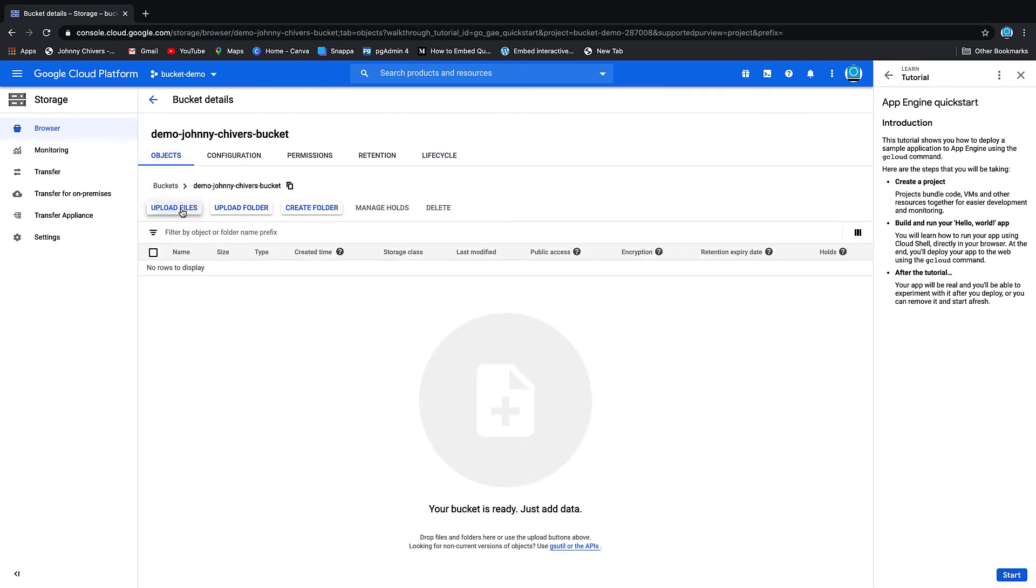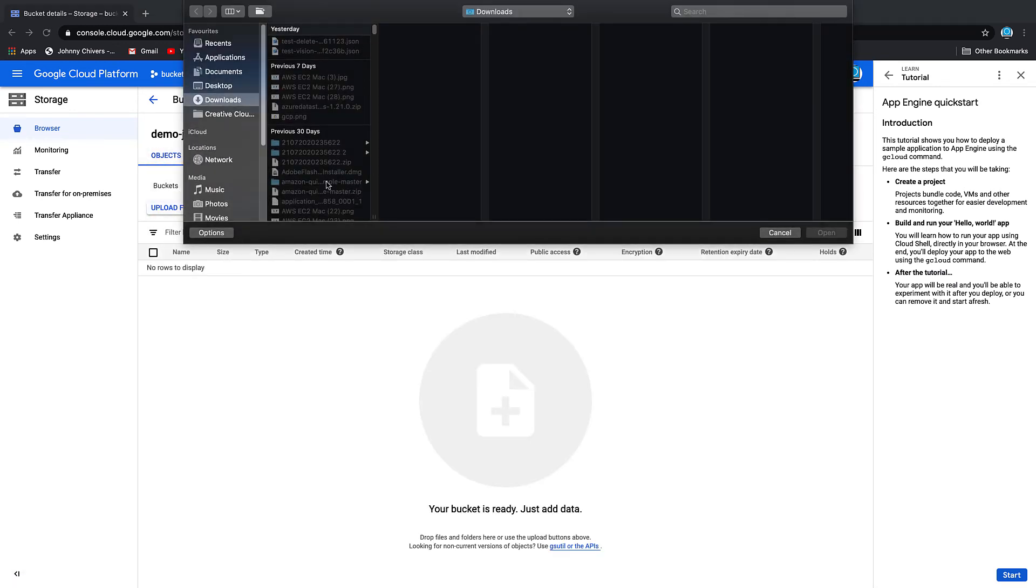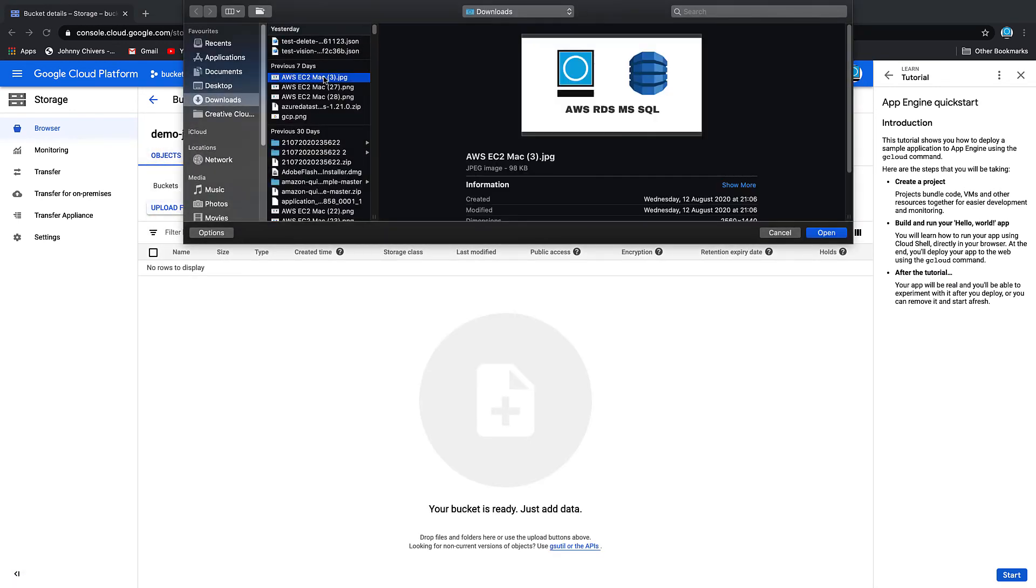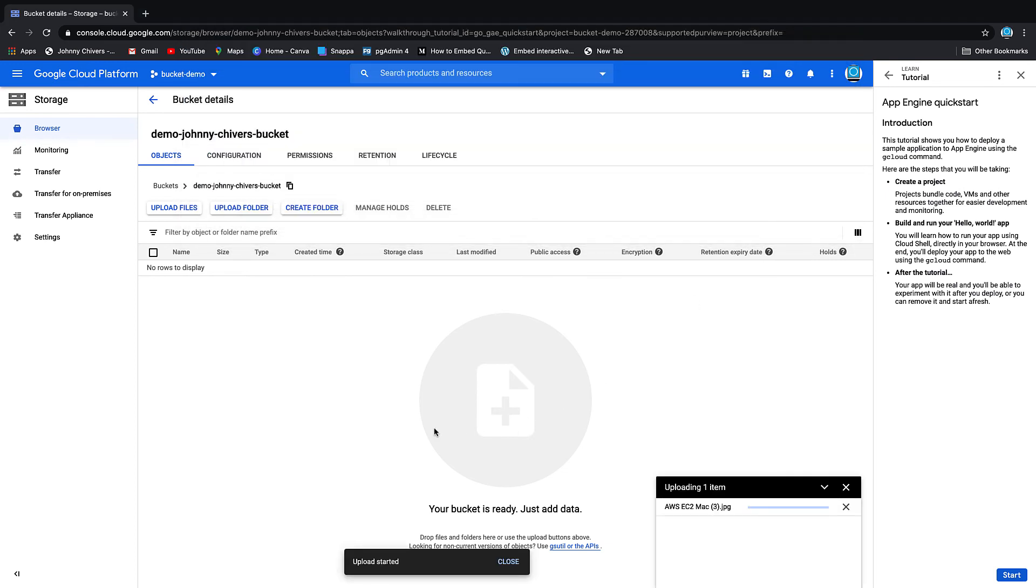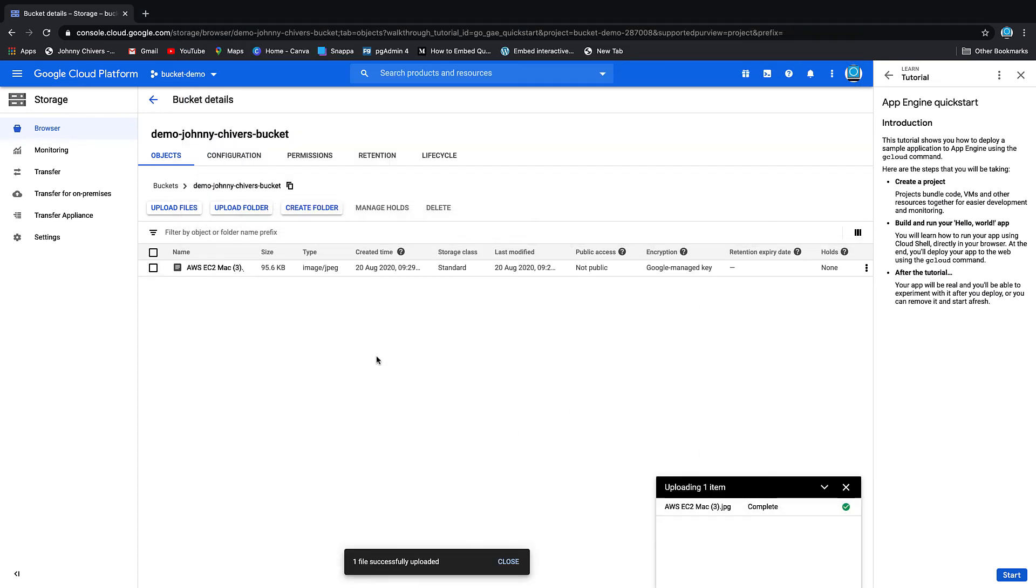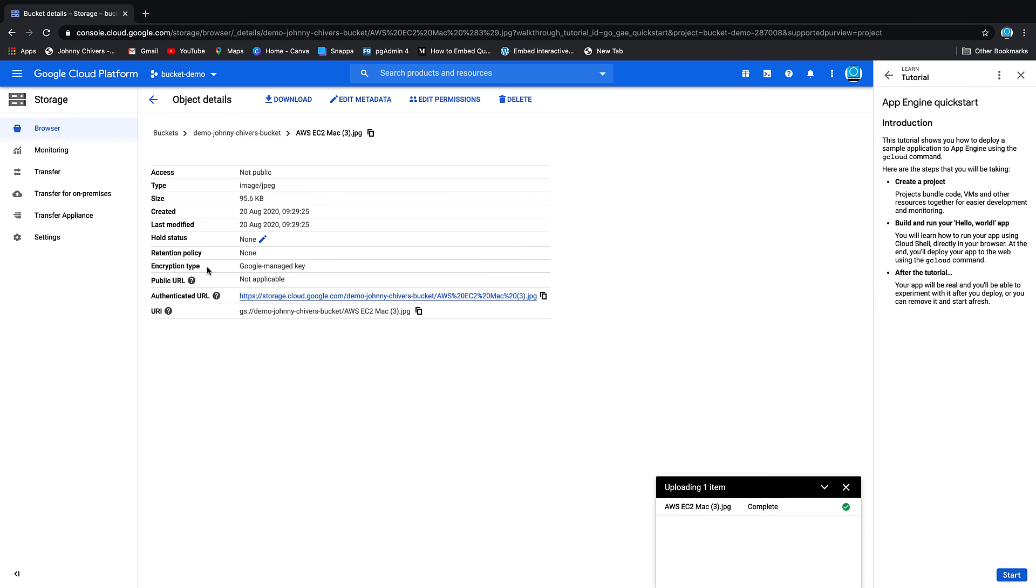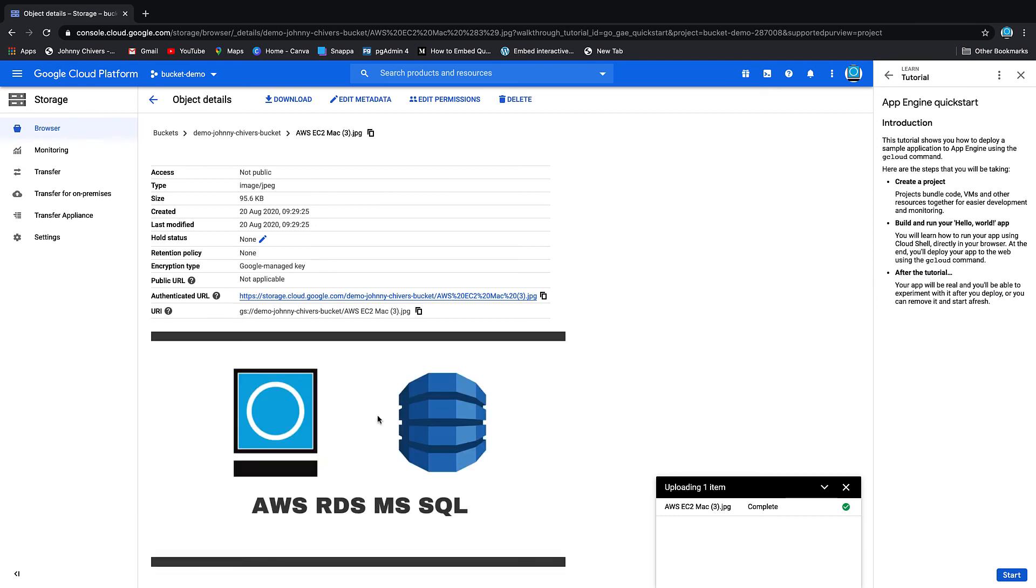But let's keep it simple and do upload files. Let's just upload one of my YouTube thumbnails. Click OK, it starts to upload. That's complete, and as you can see it's there and readily available. It gives you a little sample, gives you the URL that you can reach the image.